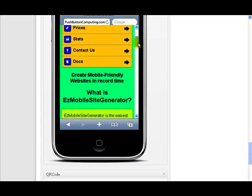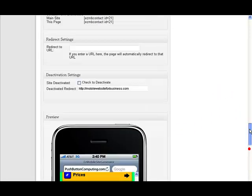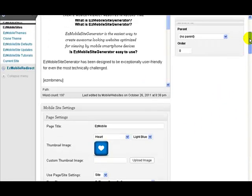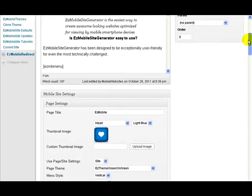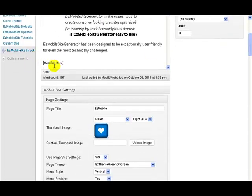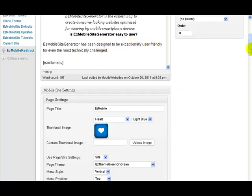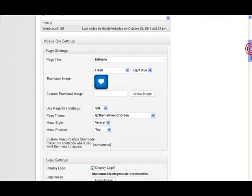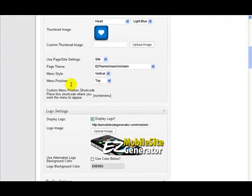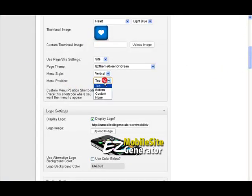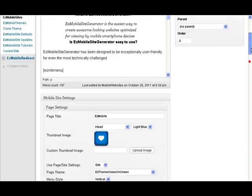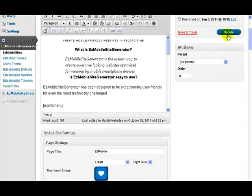Maybe we wanted to have some of the text inside, before the menu. Then all I have to do, I've got a little menu shortcut that I use that I put there. It's, at the moment, it's down below this section here. Easy Mobile Site Generator has been designed to be exceptionally user-friendly for even the most technically challenged. So let's just change from menu position top to menu position custom and do update.